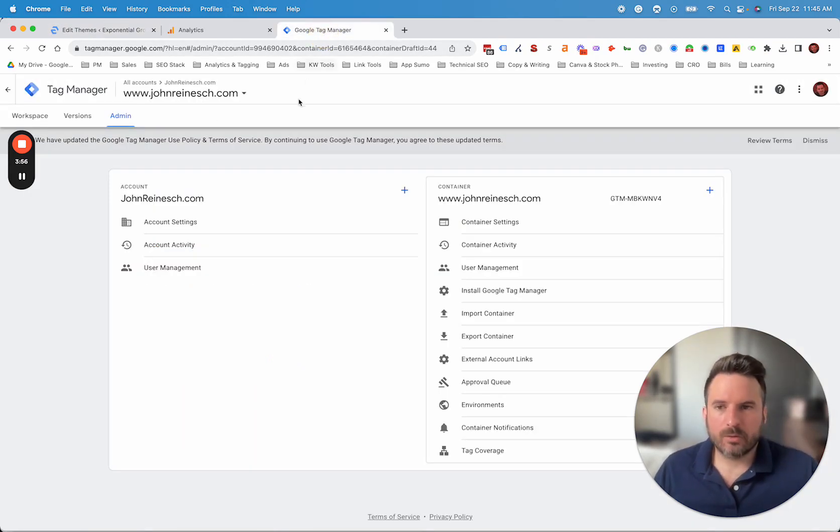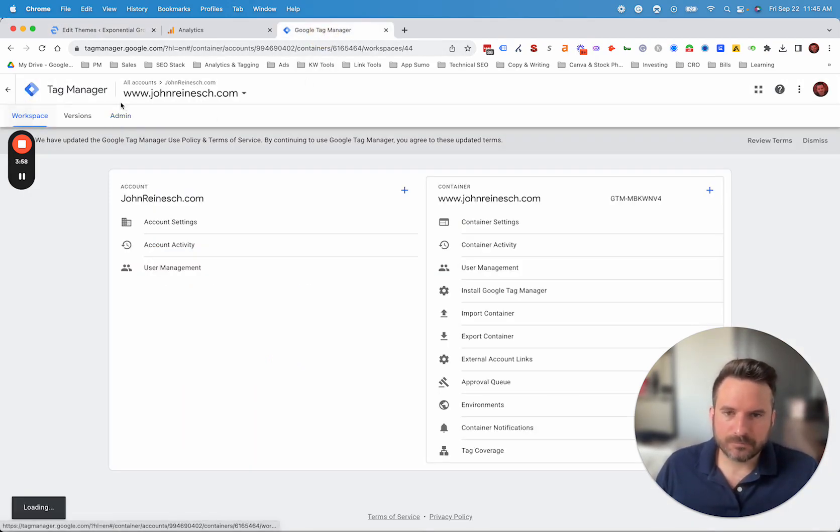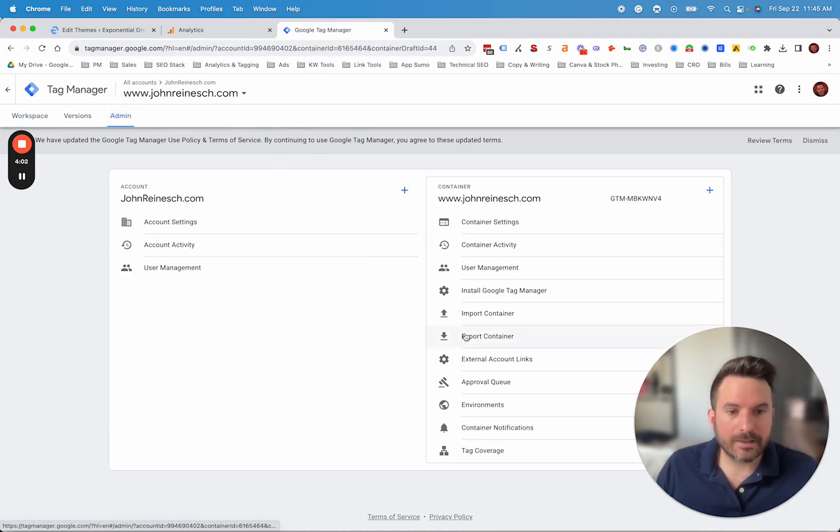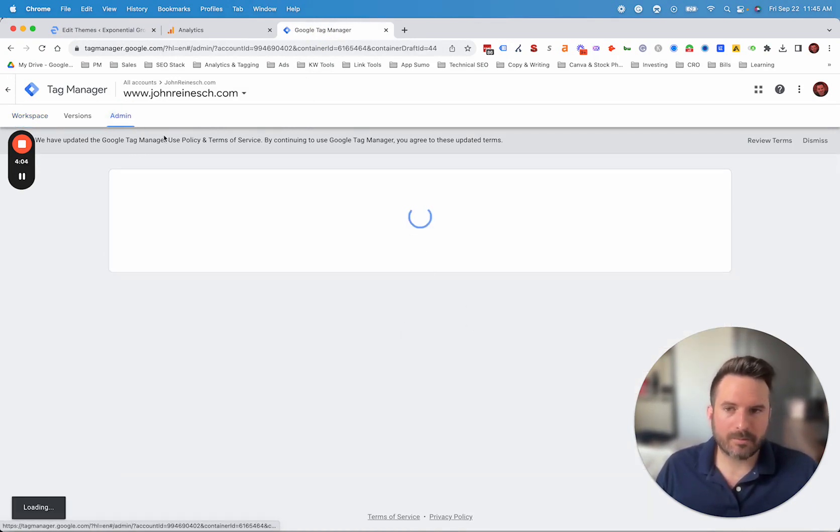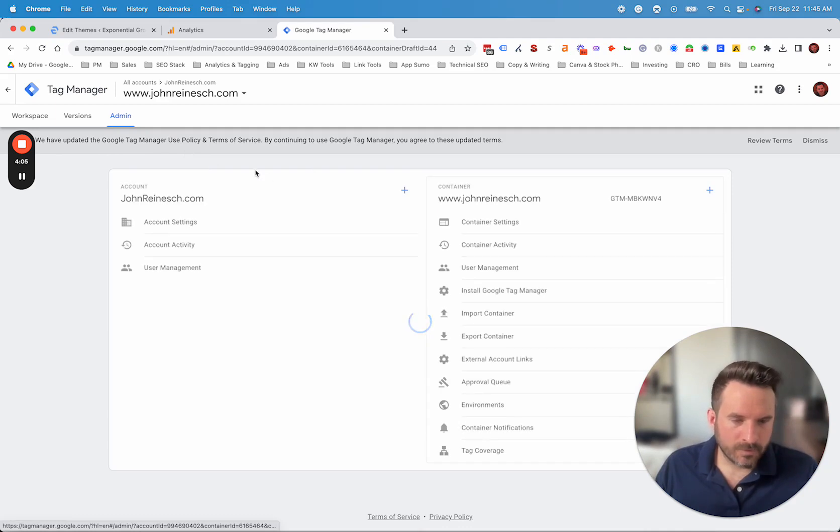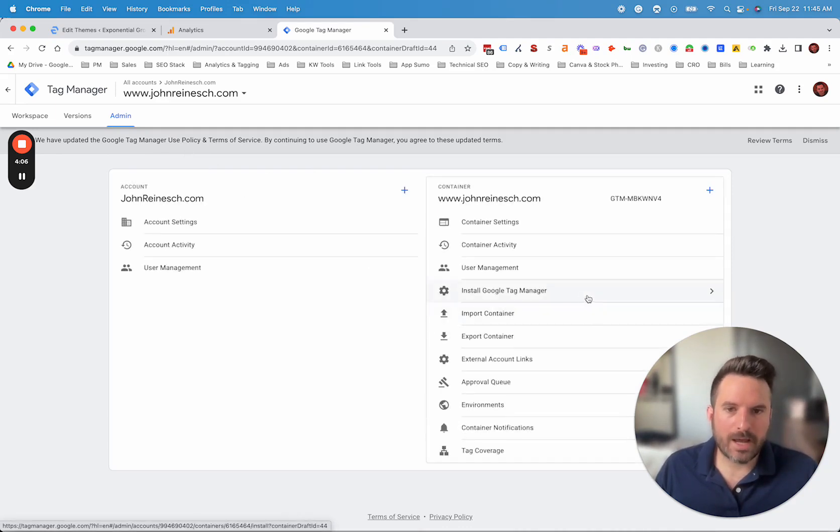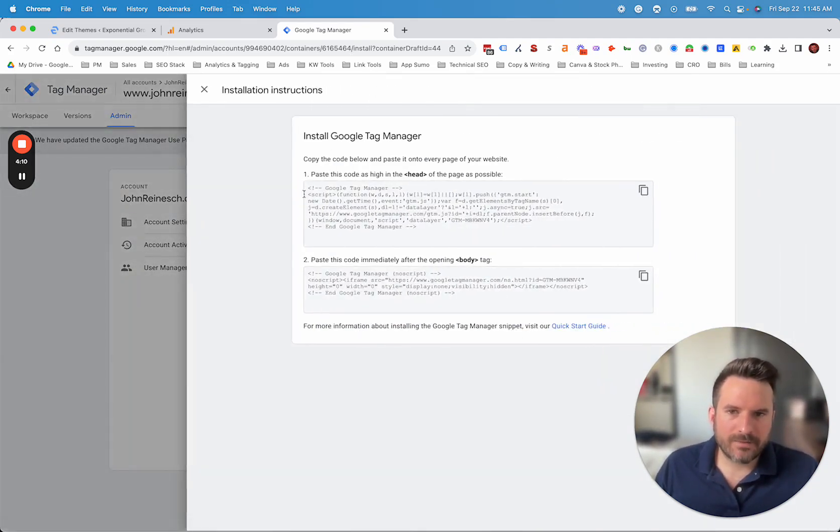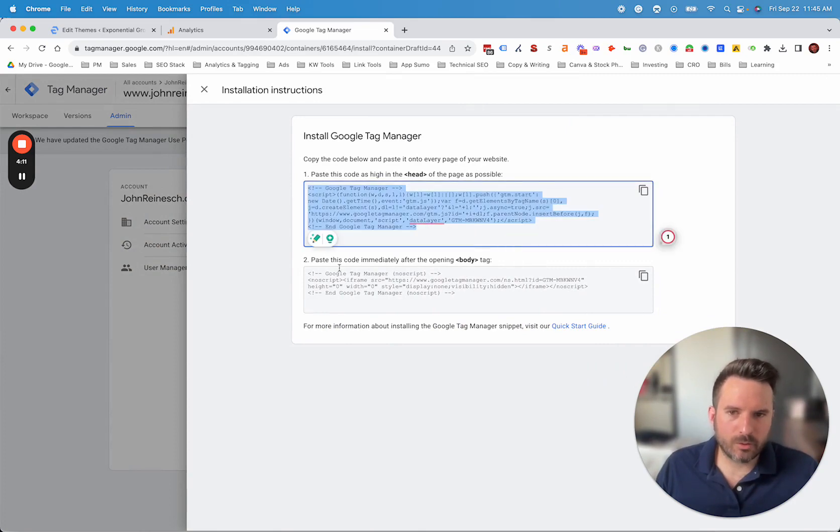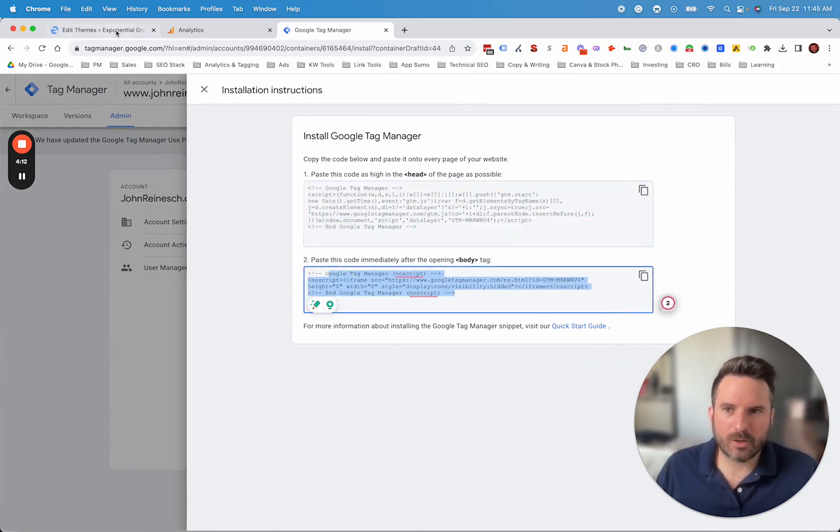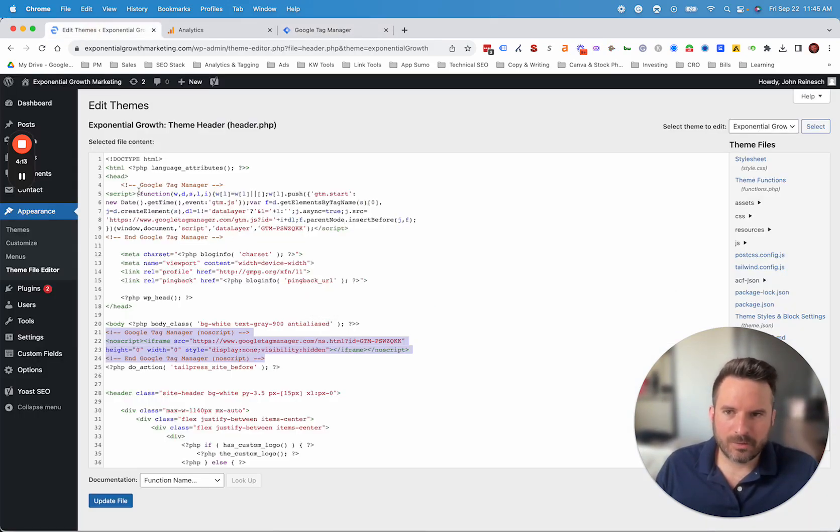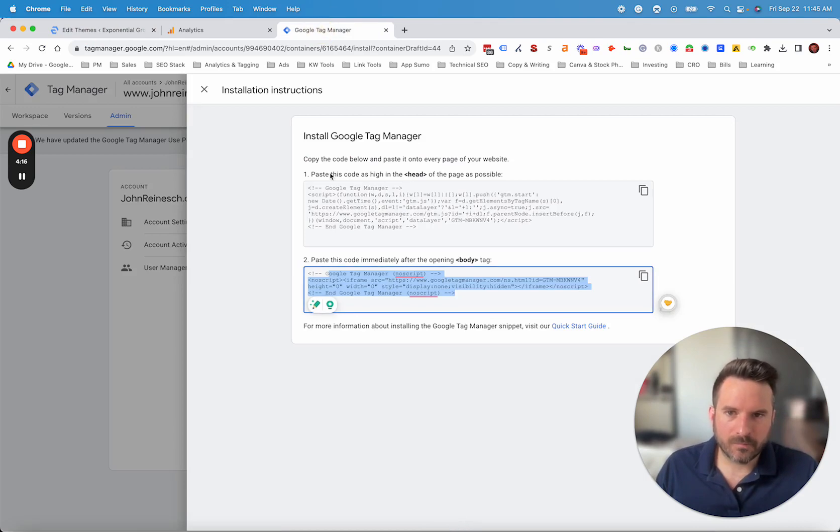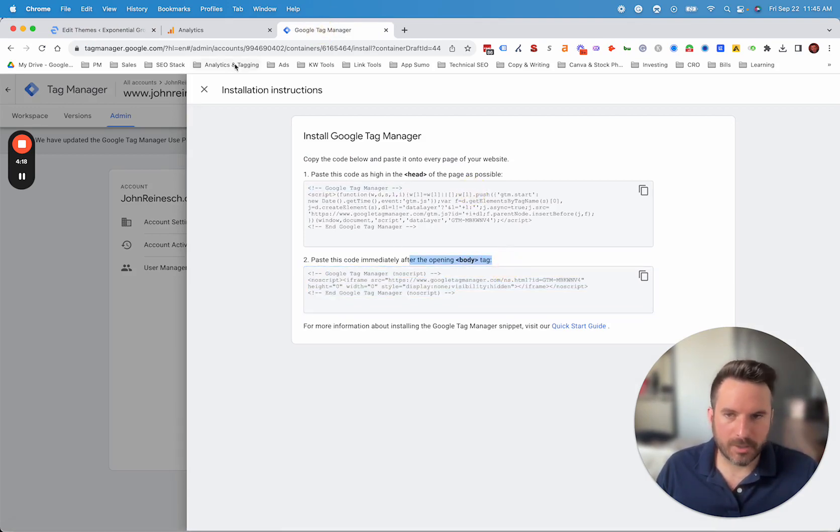If I go into Google Tag Manager, what we're going to want to do is after you have an account created, and we're not going to get into all the details on setting up a Google Tag Manager, we're going to assume you have one. You go to admin and then install Google Tag Manager and this will give you those two pieces of code that you need to add to your website. So you'll see we have both of those here. The instructions on where to place them are right above.